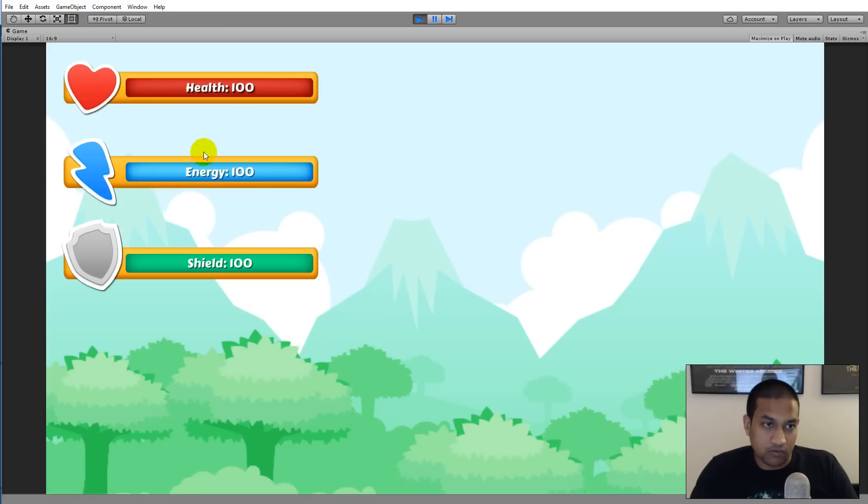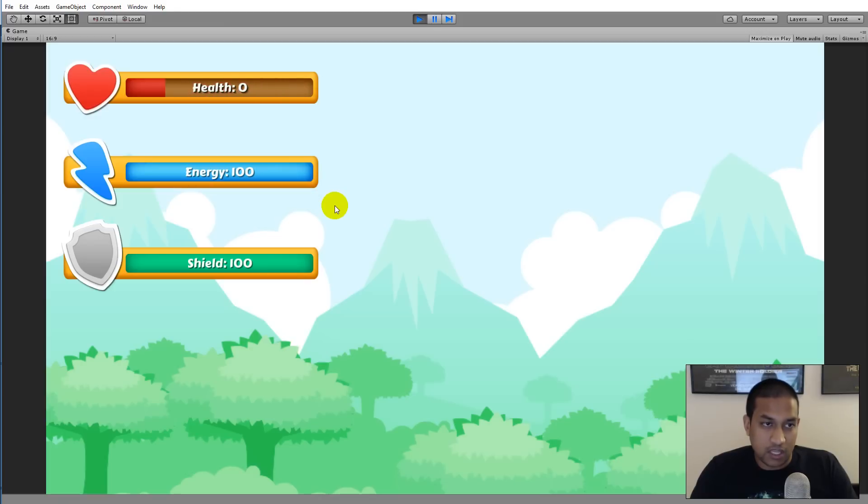It can reflect your mana, your health, your energy, your shield, and so on. Progress towards experience and so on. It's basically up to you what you want to do with it.